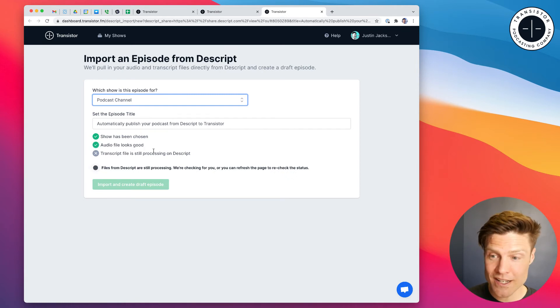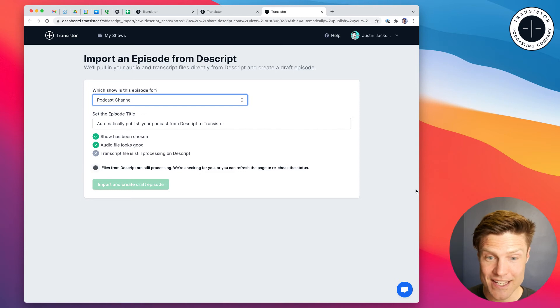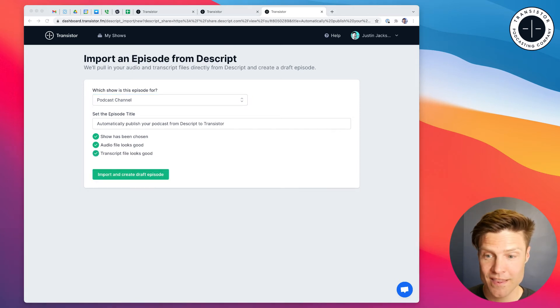Audio looks good. It's going to process the transcript. That's done.